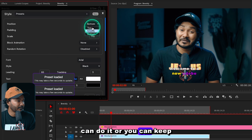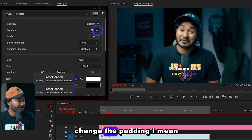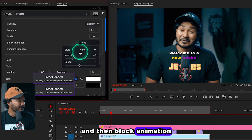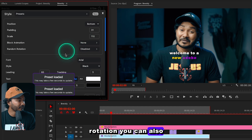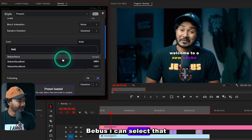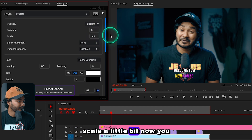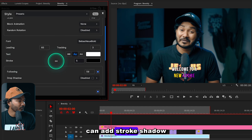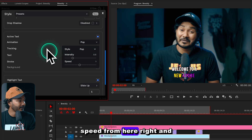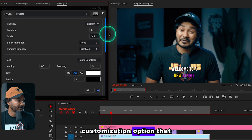You can change the position — keep it at the center, top, or bottom section. You can adjust padding and scale settings. Under Block Animation you can change the intensity, speed, and rotation. You can also change the font — if you have a custom font you can use that. You can add stroke and shadow from this section, change the active text animation speed, and toggle highlight text on or off.